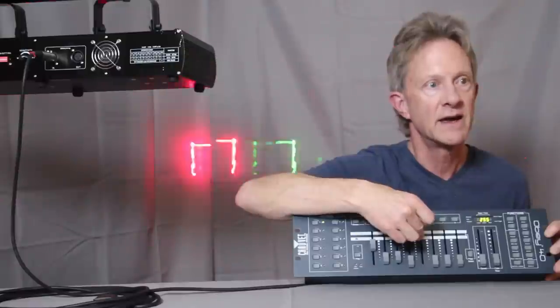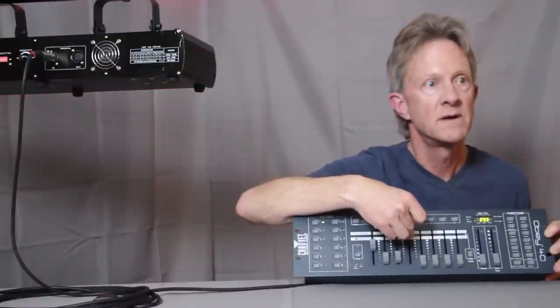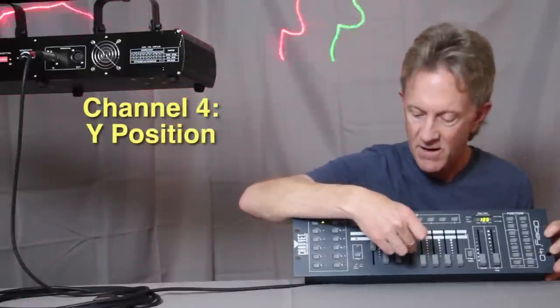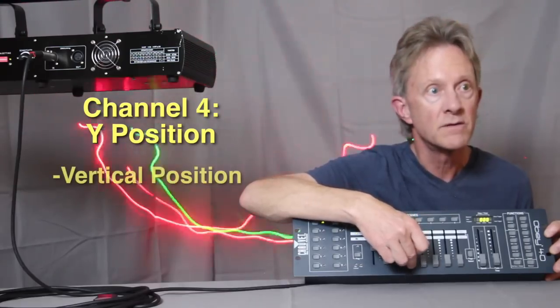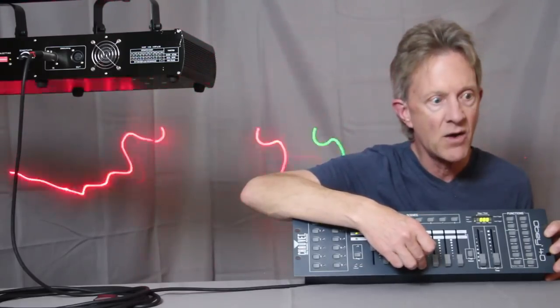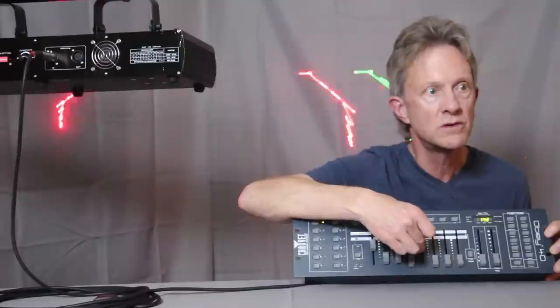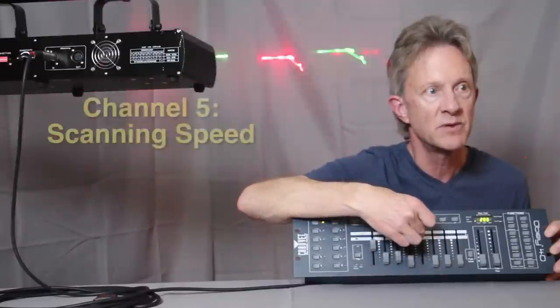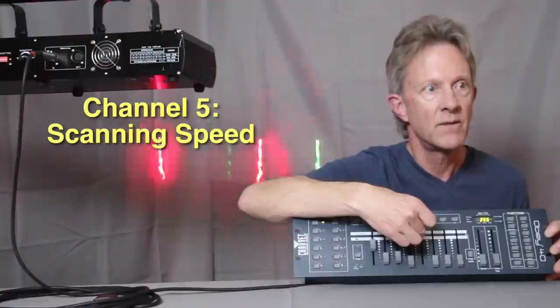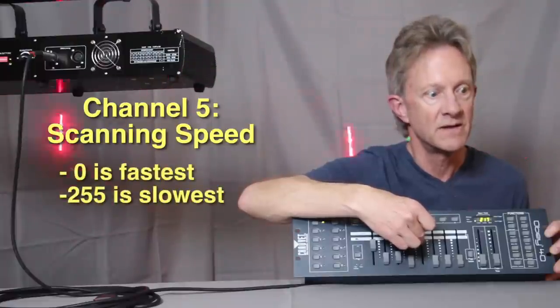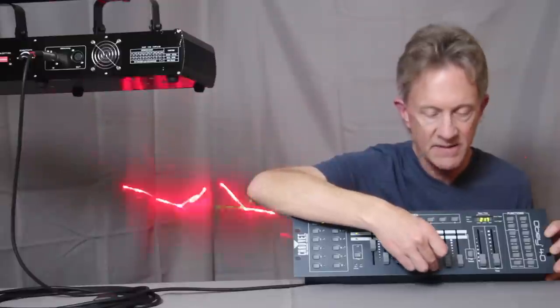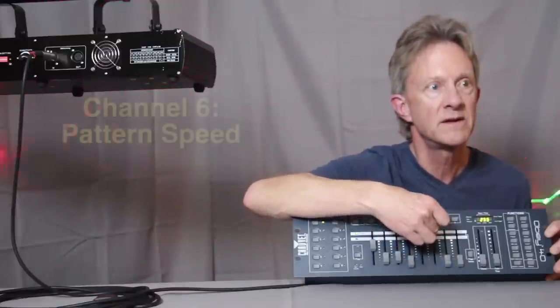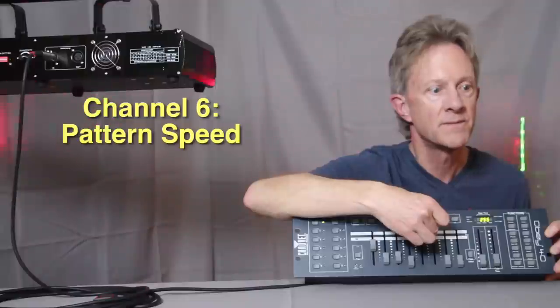And then again, the y-axis on channel four. So we'll move it back down. And now we will pick a scanning speed that's around that speed. That looks pretty good. And then this is our pattern speed, which will slow it down.